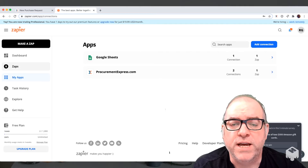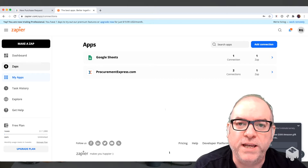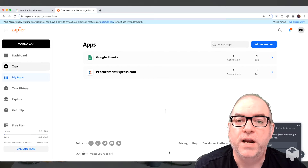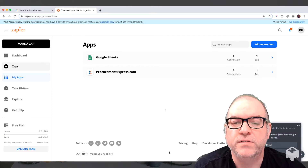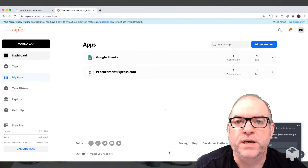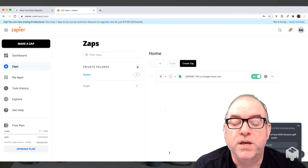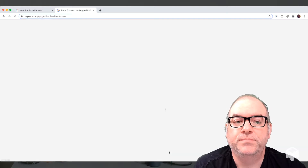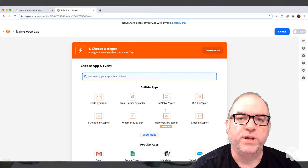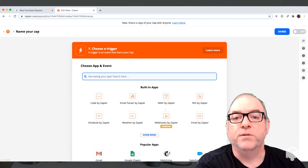Let's go create a new Zap that's going to take detail when a purchase order is marked as paid. At that point it's going to take the delivery date in that purchase order and push it into my calendar to give me a notification that there is a delivery on a certain day. So we click on Zaps, we click on Create Zap. The first thing we want to do is put in Procurement Express because that's the trigger we're going to use.